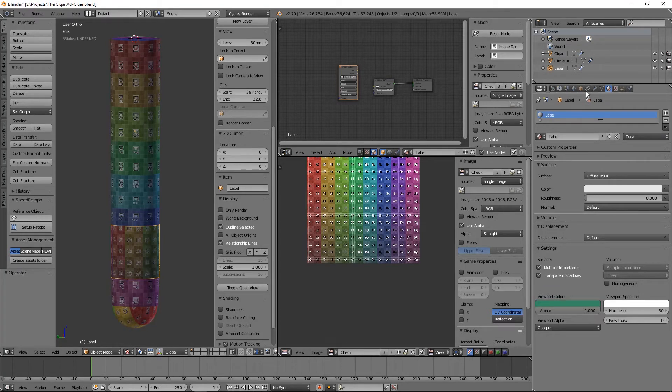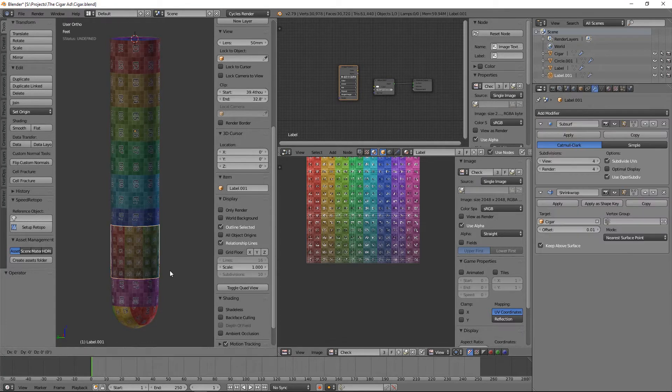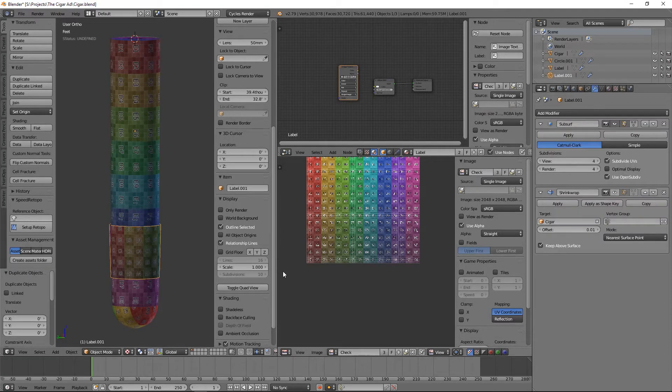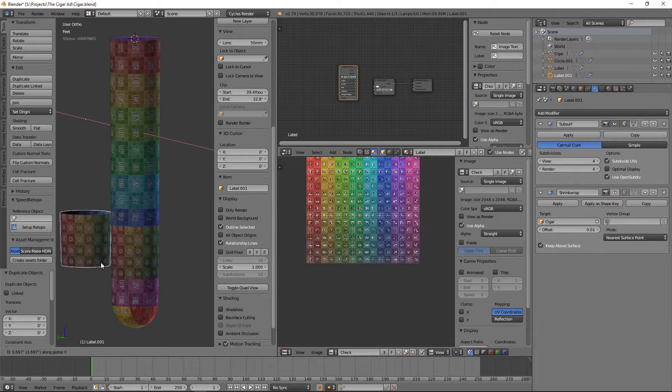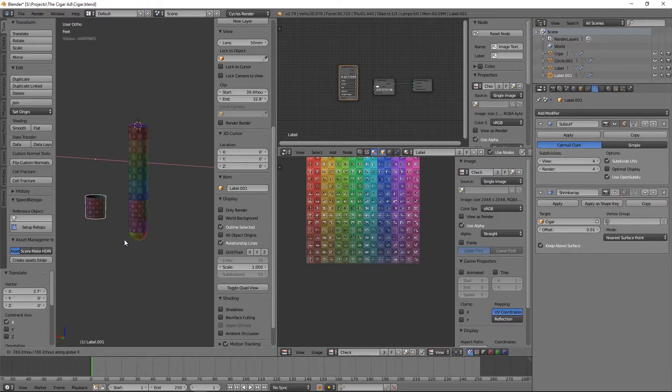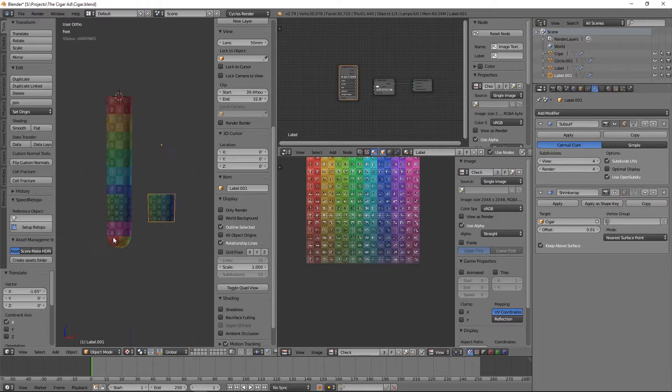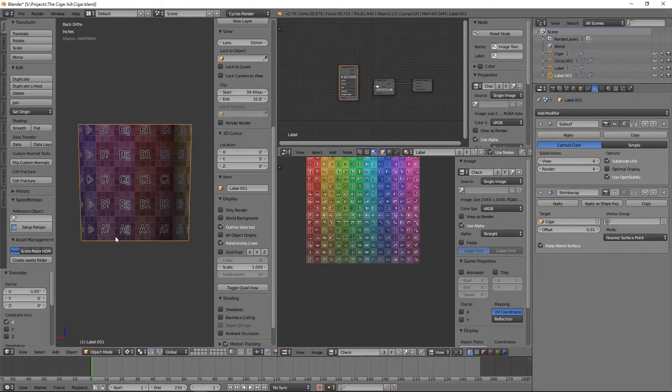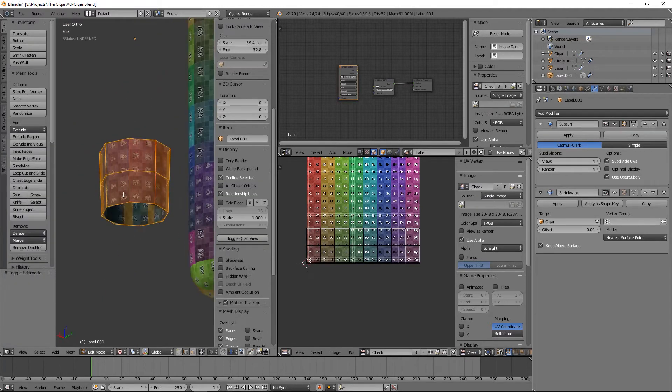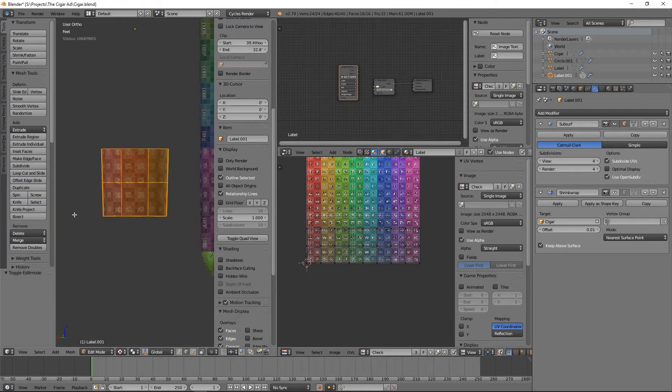So yeah, I just want to encourage you guys to keep pushing yourselves. Now we're jumping to Blender a little bit here because I wanted to get a feel for how this cigar band was going to unwrap.